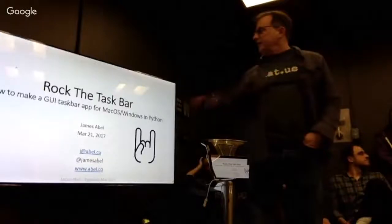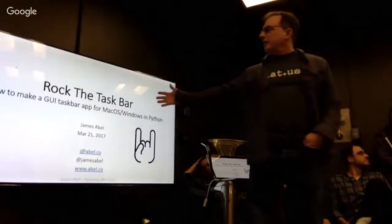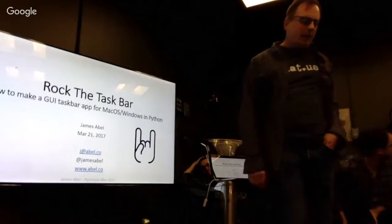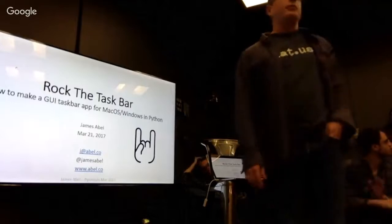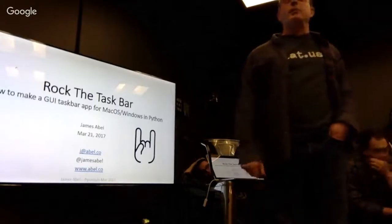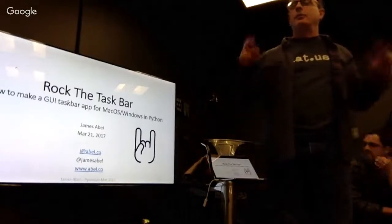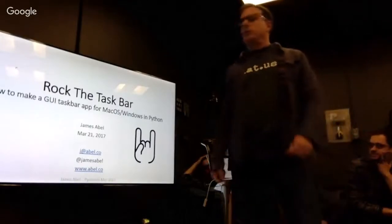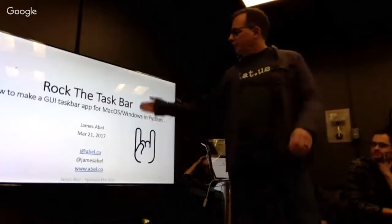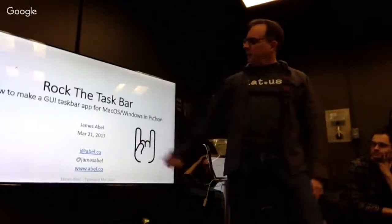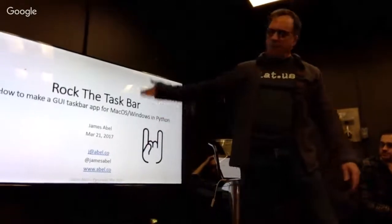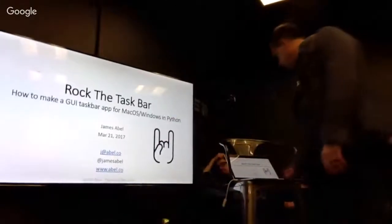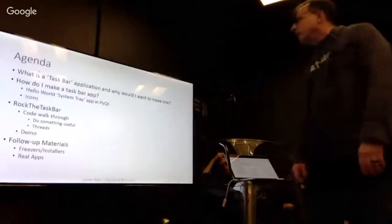So hi, I'm James Abel. I'm going to talk about putting your applications, if you want to write them up, on the taskbar, also on the system tray. That's my name. This is the places you can find me.